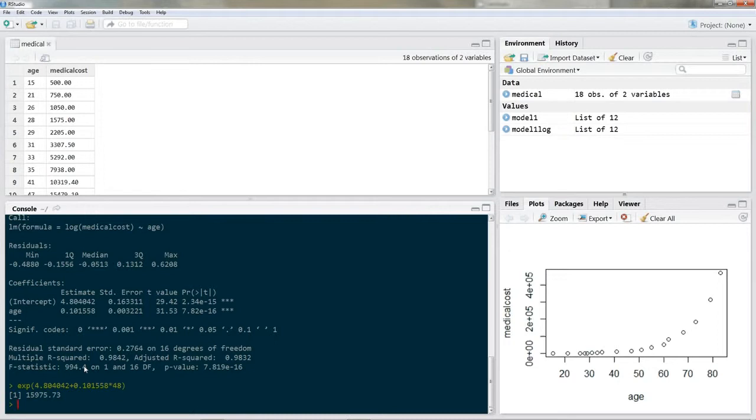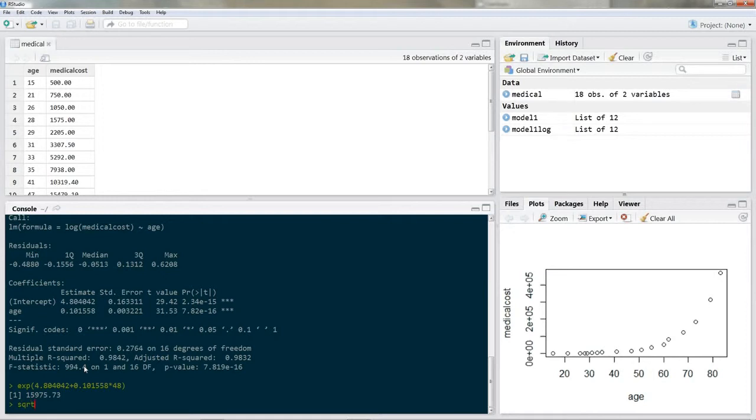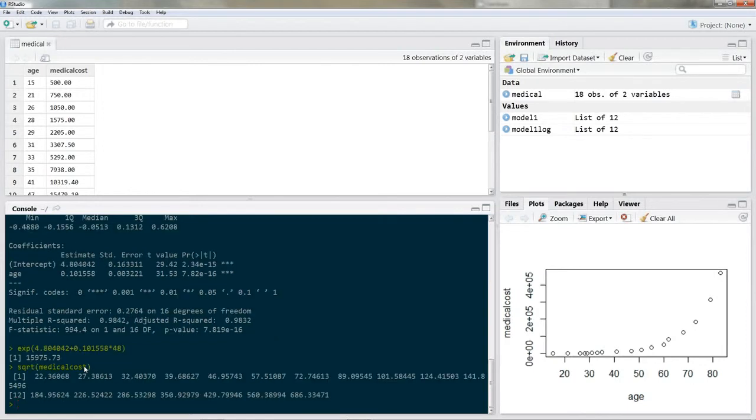Okay. Now let's say that there was no exponential function underlying our data but a quadratic function. Do you remember how to transform our data? Well instead of taking the logarithm we took the square root of the problematic variable. And you can take the square root of a variable by putting in SQRT open the parentheses and you simply put in the name of the variable. So SQRT medical cost. And it gives you back the value for medical cost in square roots.